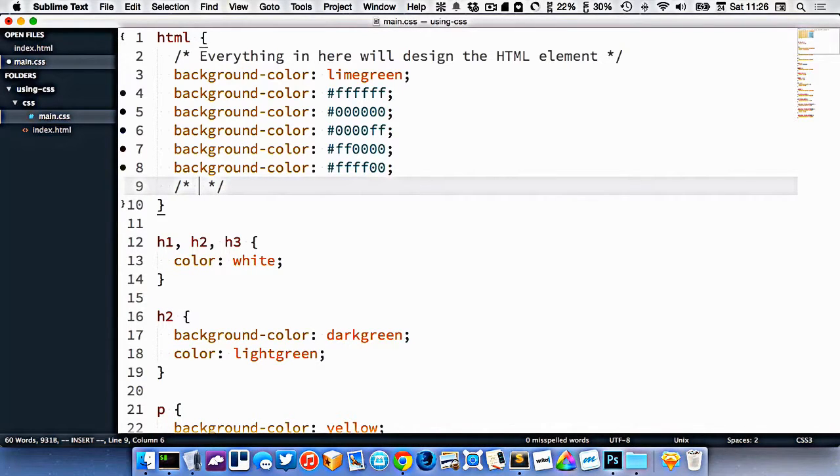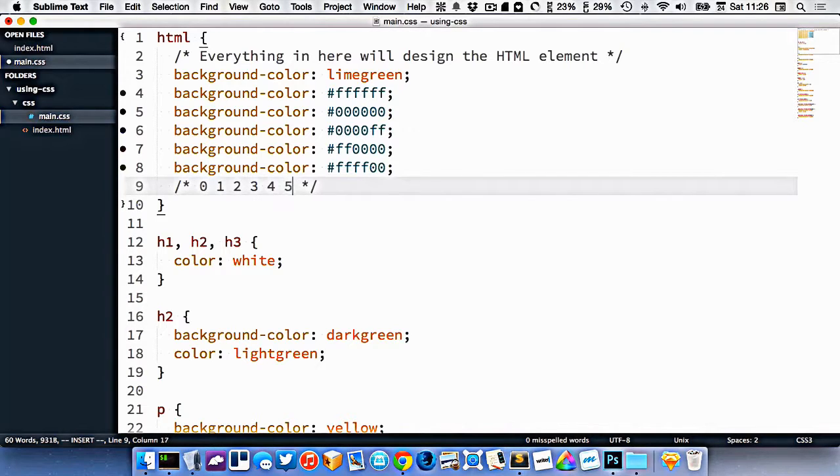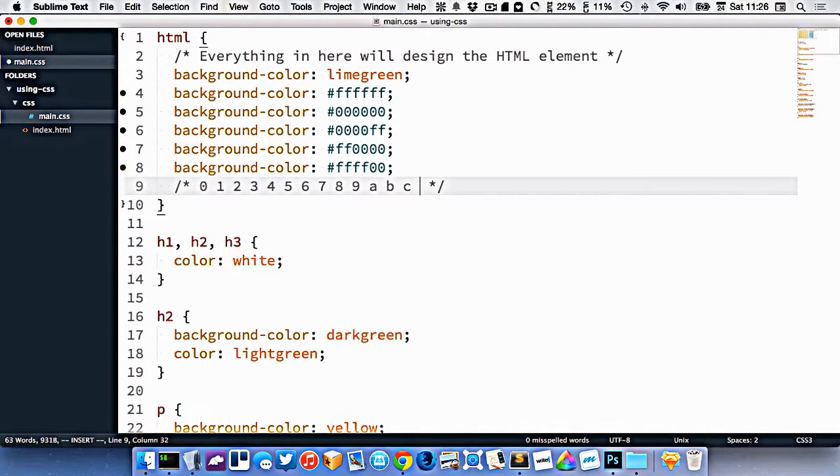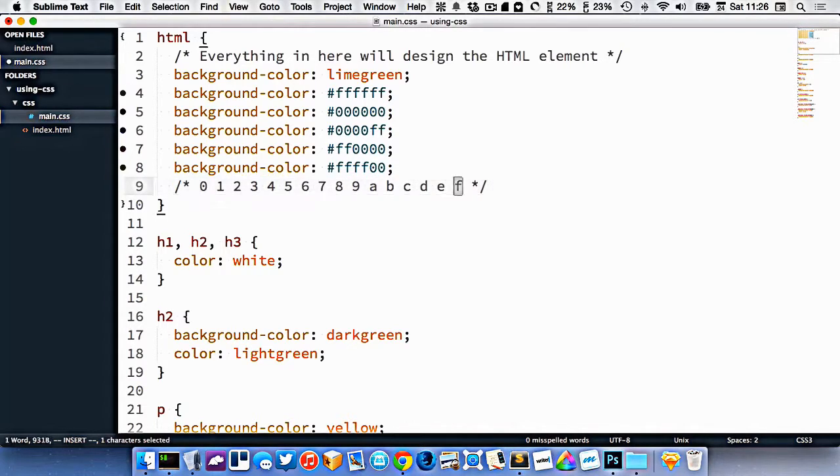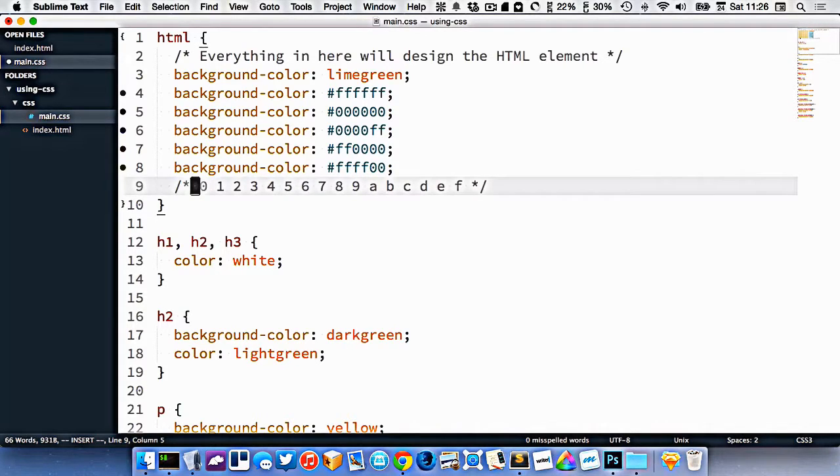The hexadecimal system goes from 0 to f. So it goes 0, 1, 2, 3, 4, 5, 6, 7, 8, 9, A, B, C, D, E, F. So f being the highest digit that you can use, and 0 being the lowest digit.